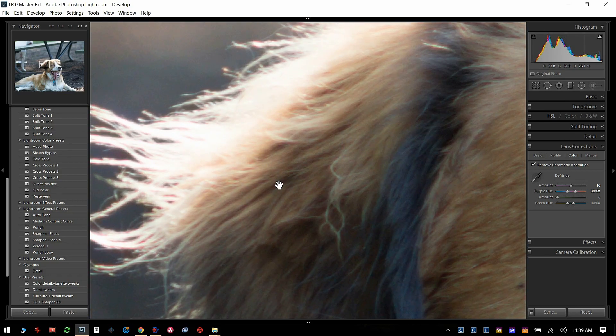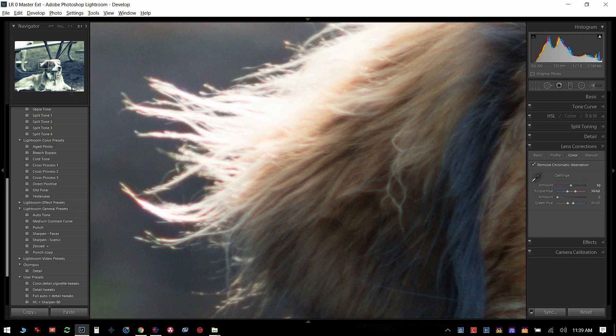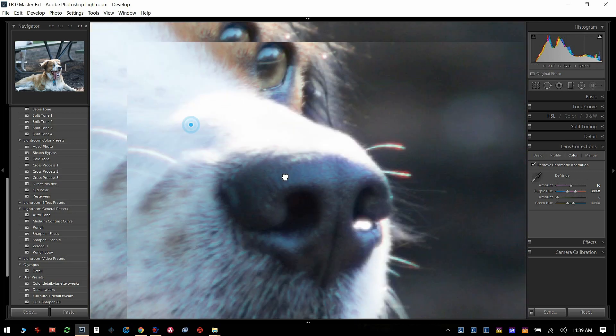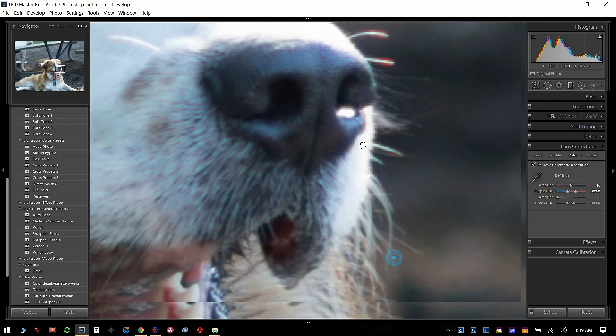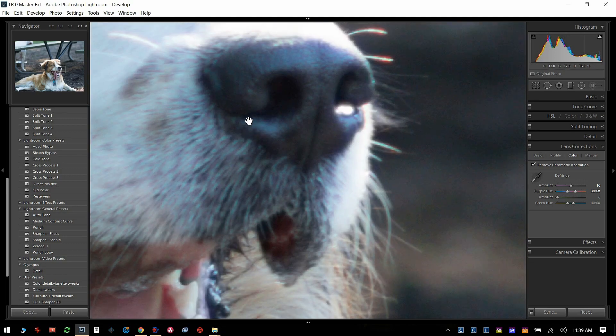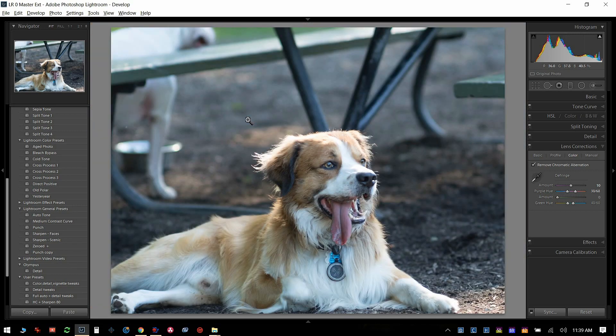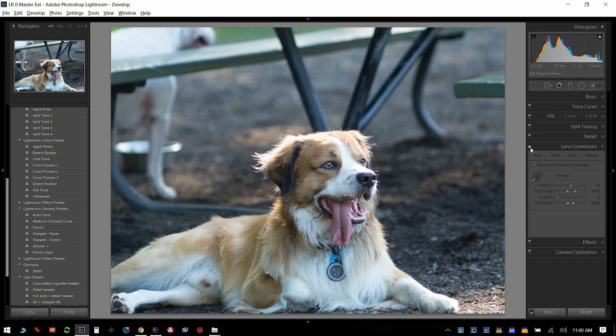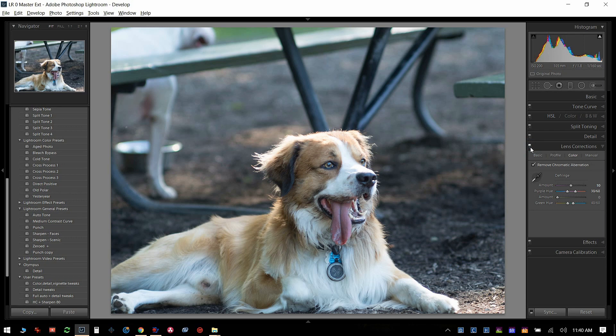Down here in the hair, not a bad job. But I'll always back out and turn the purple fringing on and off, because I want to make sure it didn't mess up the color too much. When you do defringing, what Lightroom is doing is going around to all the high contrast areas and eliminating the purple color around the high contrast areas.